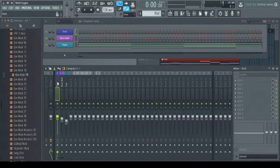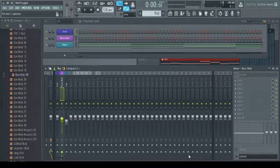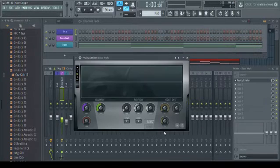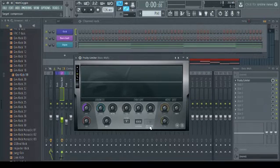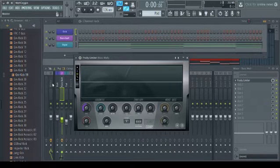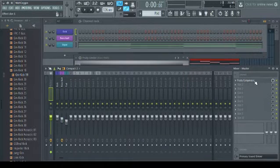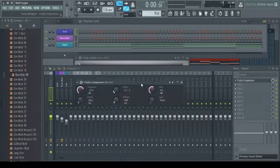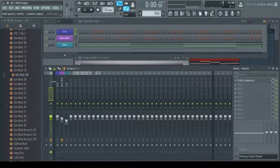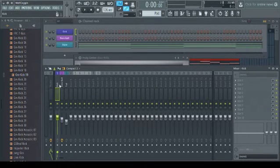So let's add a limiter. Fruity limiter. This also has a compressor and allows you to do sidechaining. The fruity compressor is the older version and doesn't have sidechaining. So keep that in mind. I almost always use the fruity limiter.